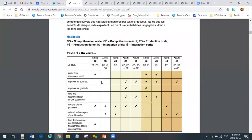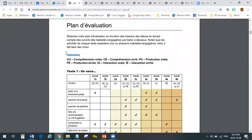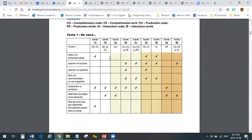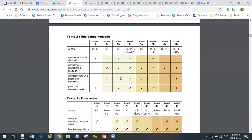The evaluation plan is pretty important. What we've done is take the skills — compréhension orale and compréhension écrite, production orale et écrite, and interaction orale et écrite — and shown you which activities (1A, 1B, 2A, 2B, etc.) hit the various skills. So it will help you plan out what you want to check off on your own lists with your students. We provide this chart for every text.